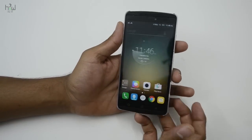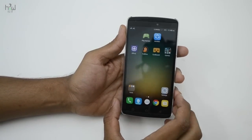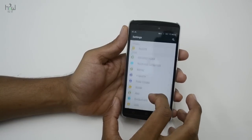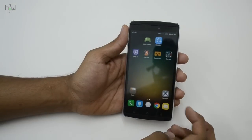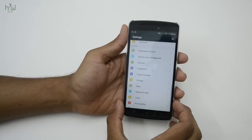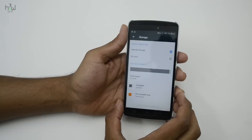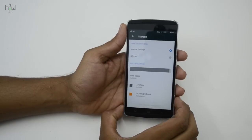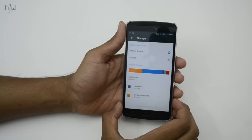Hello friends, welcome back. In this video we are going to show you how to move apps from internal storage to SD card. Go to Settings, then go to the Storage option under System. Once it's loaded, you can see the default write disk option is set to internal storage.